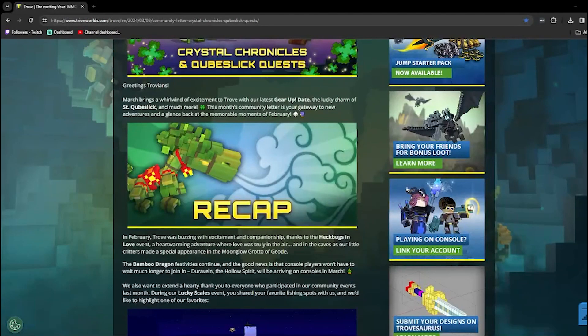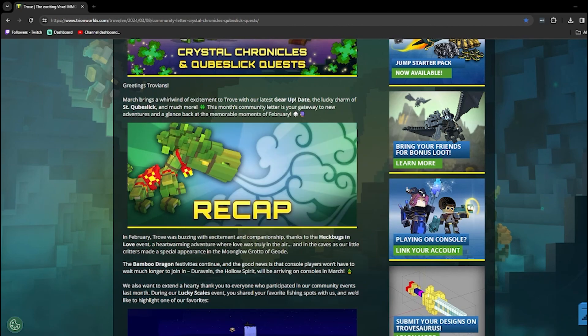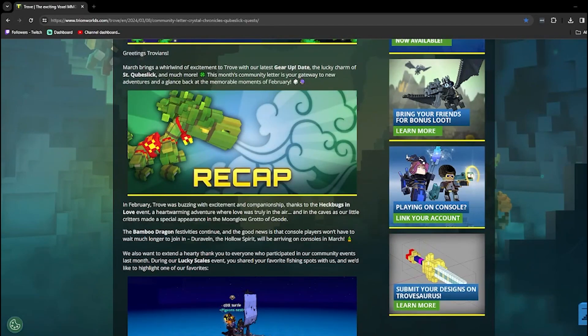Recap. Hold on, hold on. Let me jump in my hot tub real quick. It's definitely not a time machine, I swear. In February, Trove was buzzing with excitement and companionship, I bet.